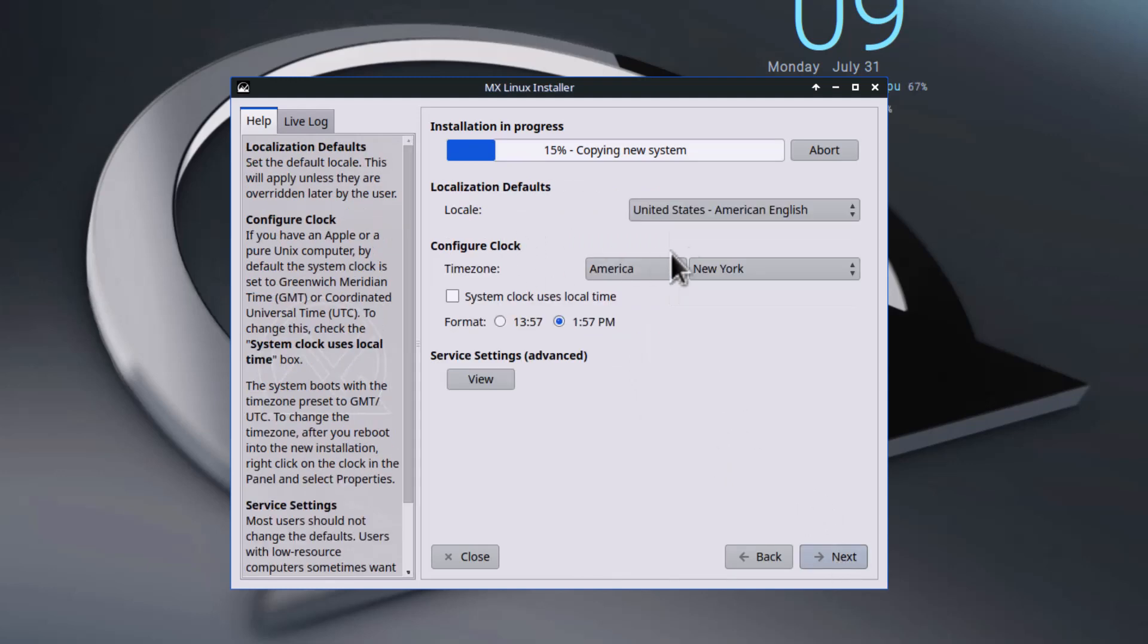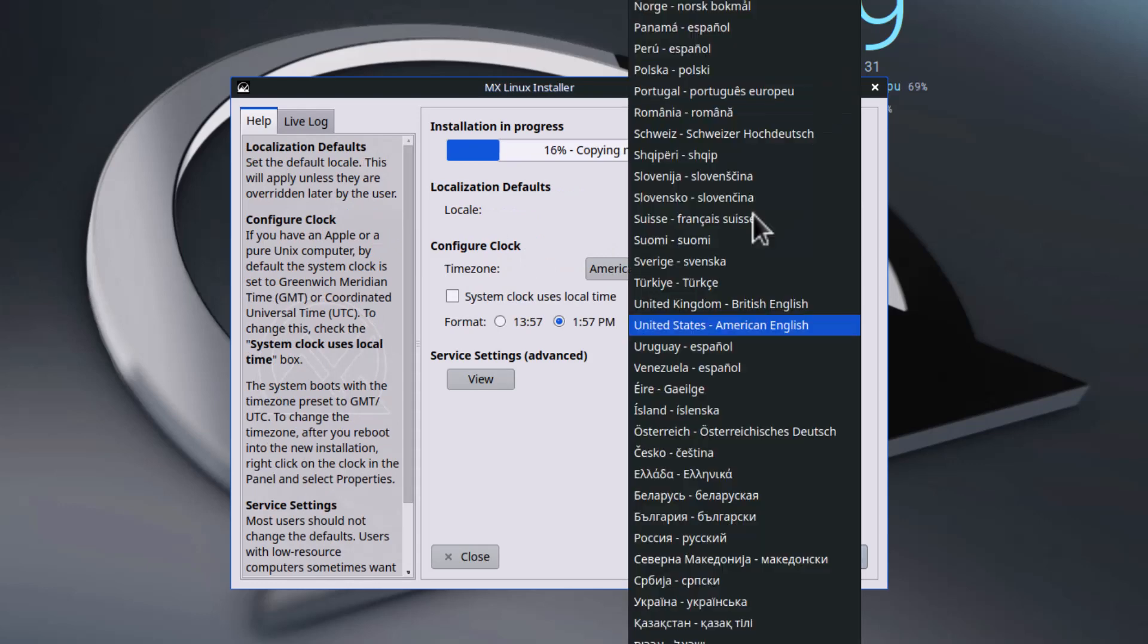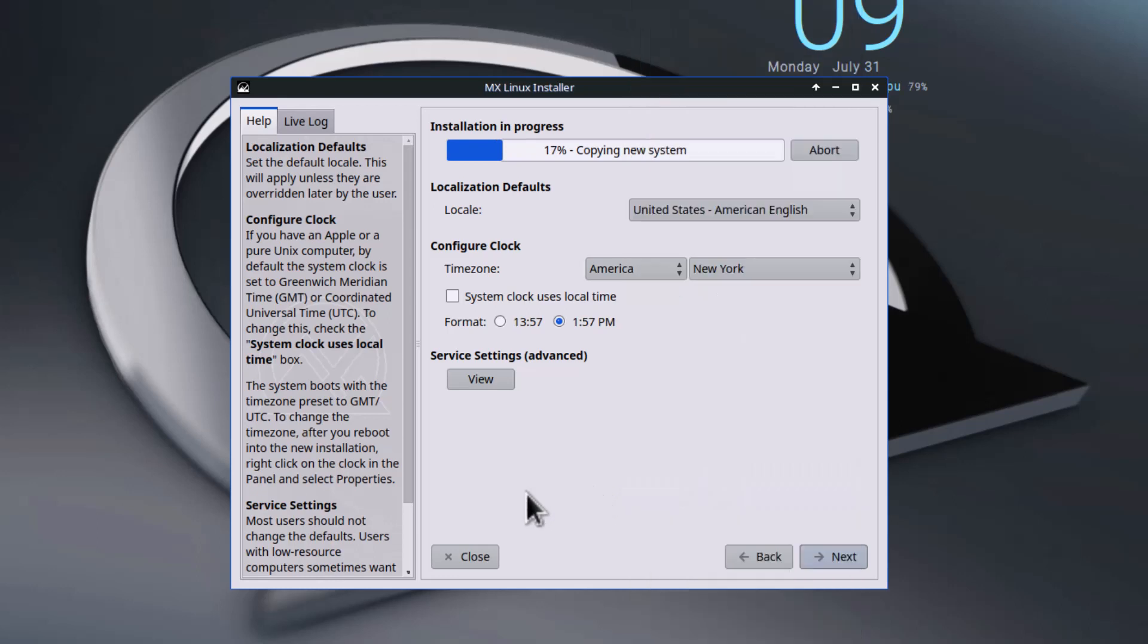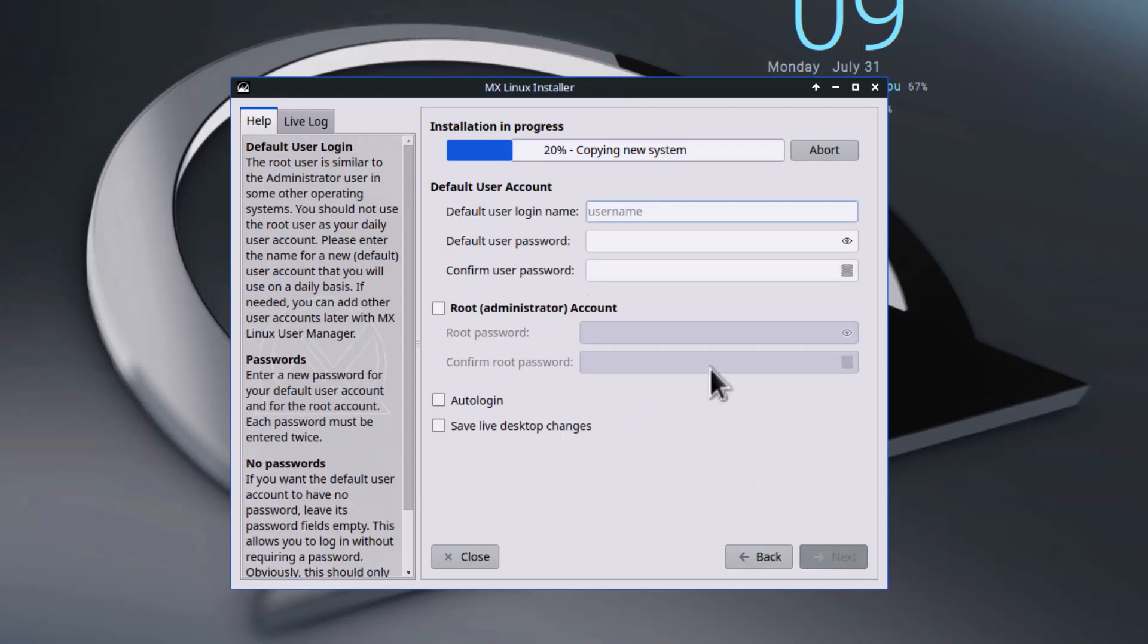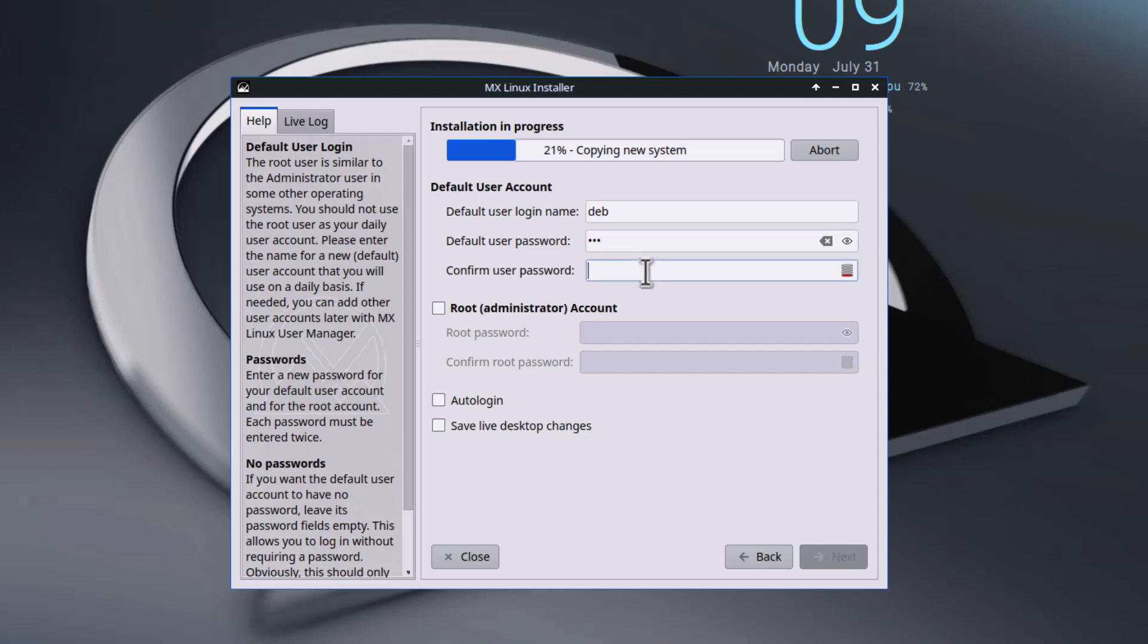These are the configurations for the time zone - whatever your time zone you can do that from here. Clock time zone and local time zone. For the user, you have to create the username, then password and confirm password.